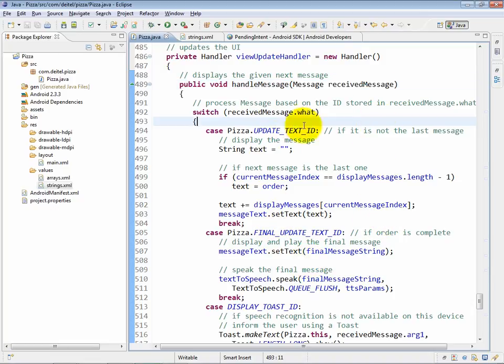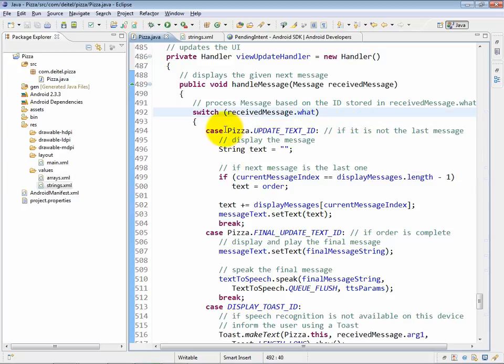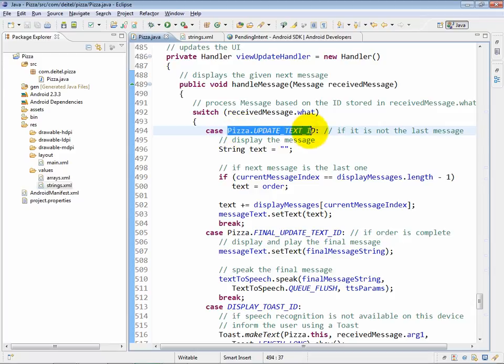So you can see here that the what piece of data inside of the message object is an integer that is going to match up with one of our integer constants that we defined back at the beginning of the class.